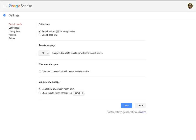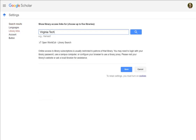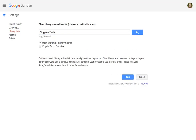On the Settings page, select Library Links, then type Virginia Tech in the search box. You should see a list of results below your search once you hit Enter. Click the checkbox by each item you want to link to your account. Repeat this process using Virginia Polytechnic to get more options.